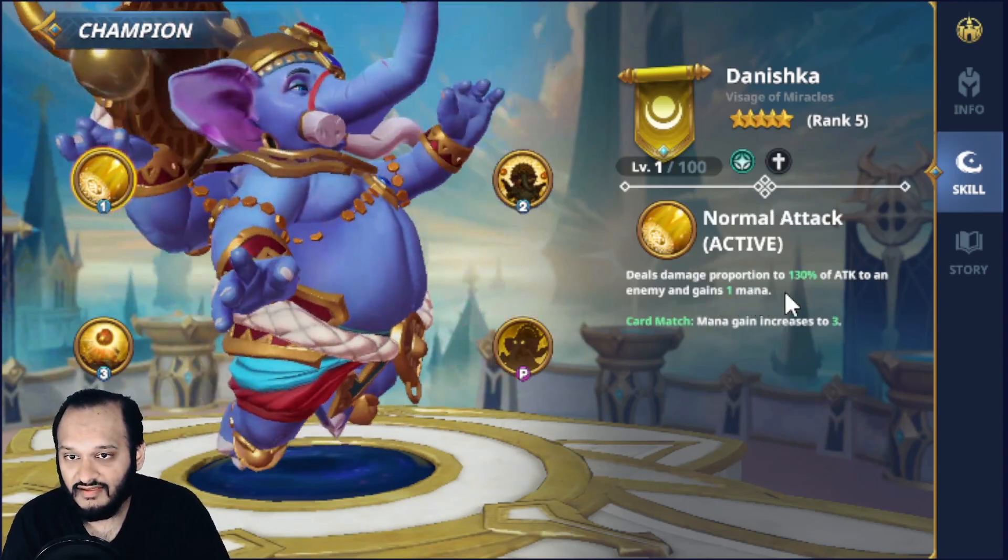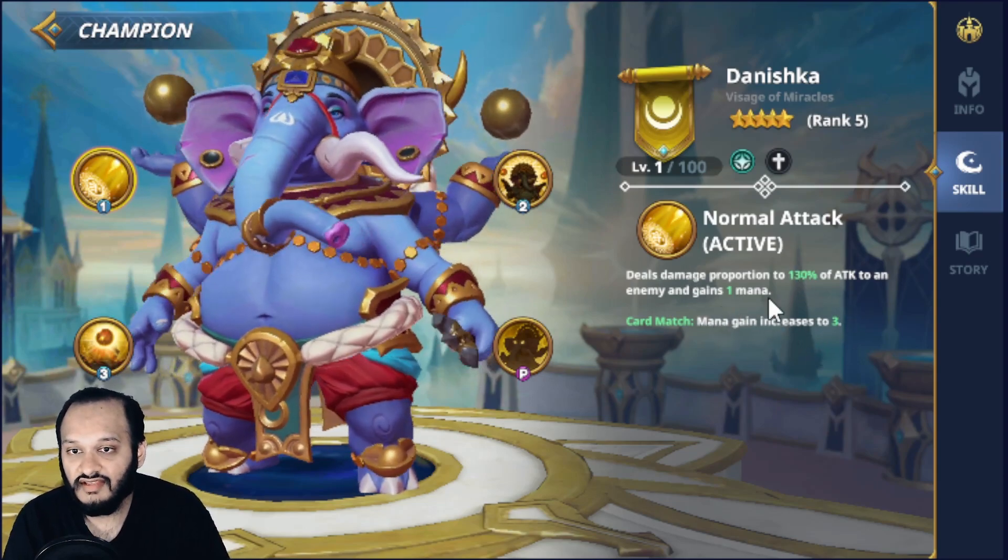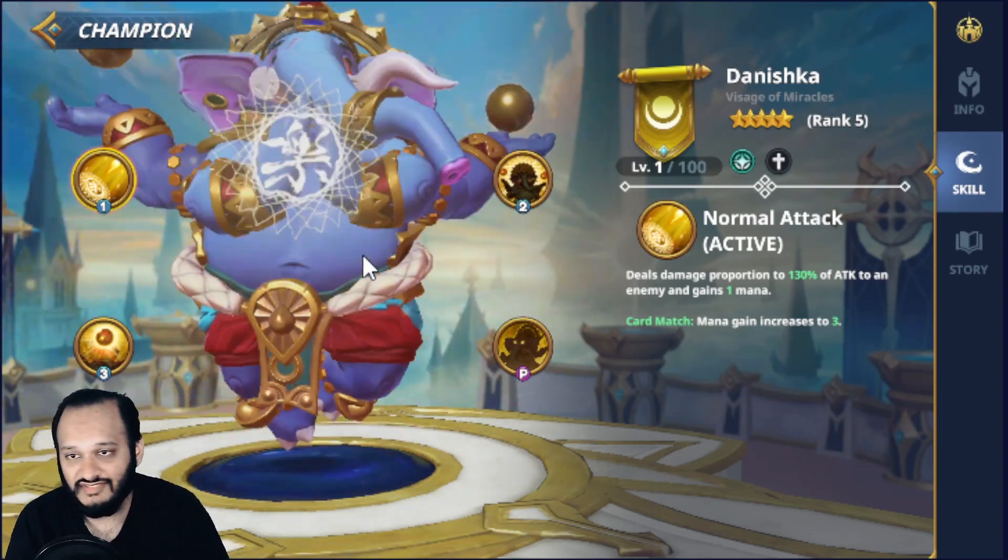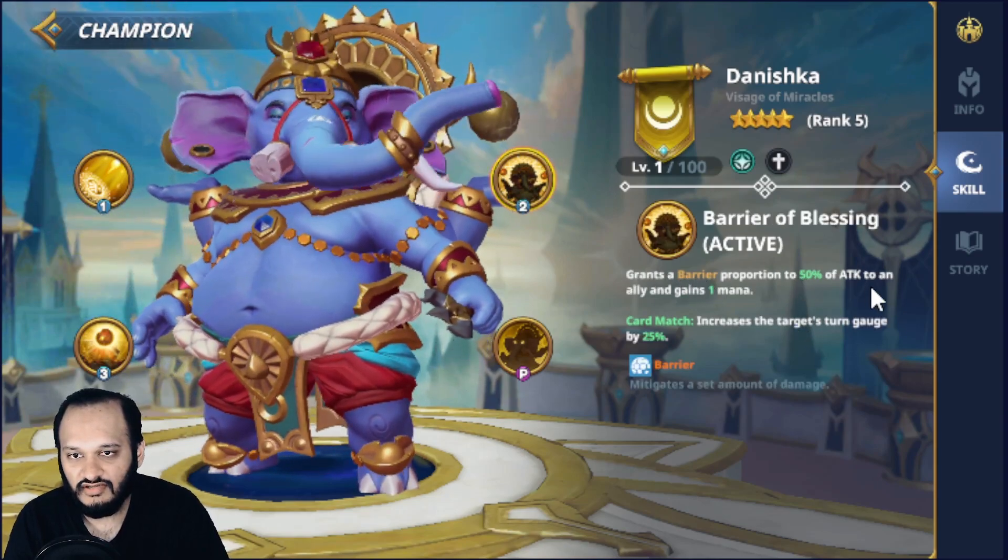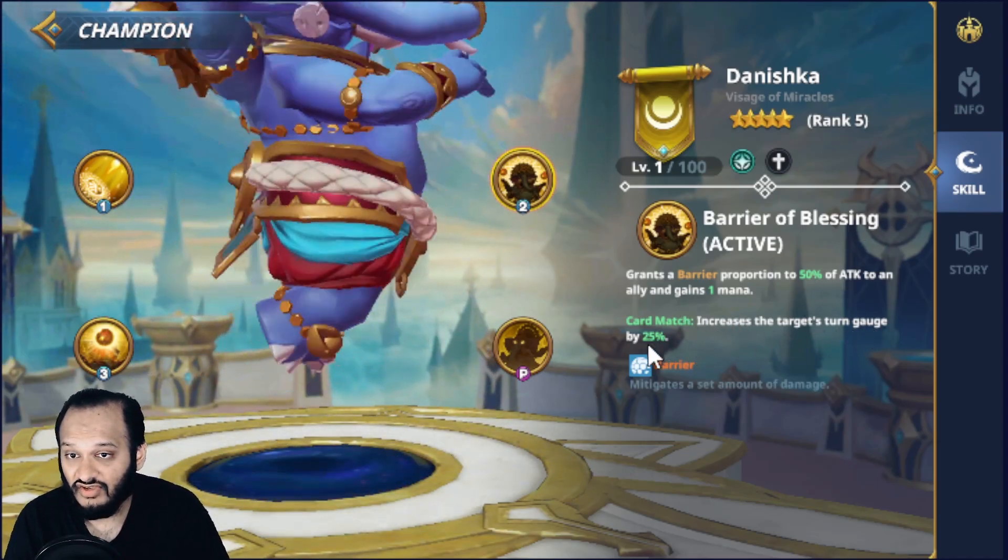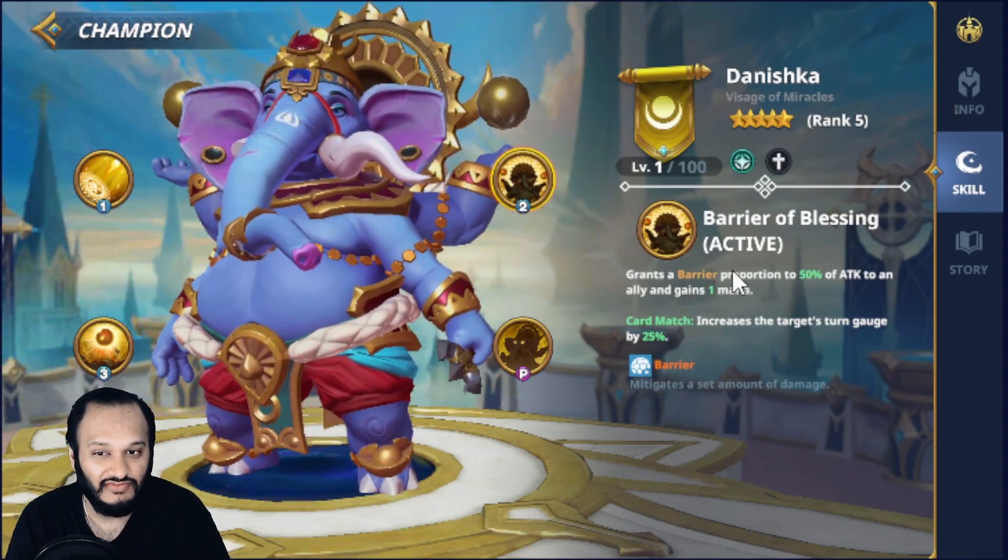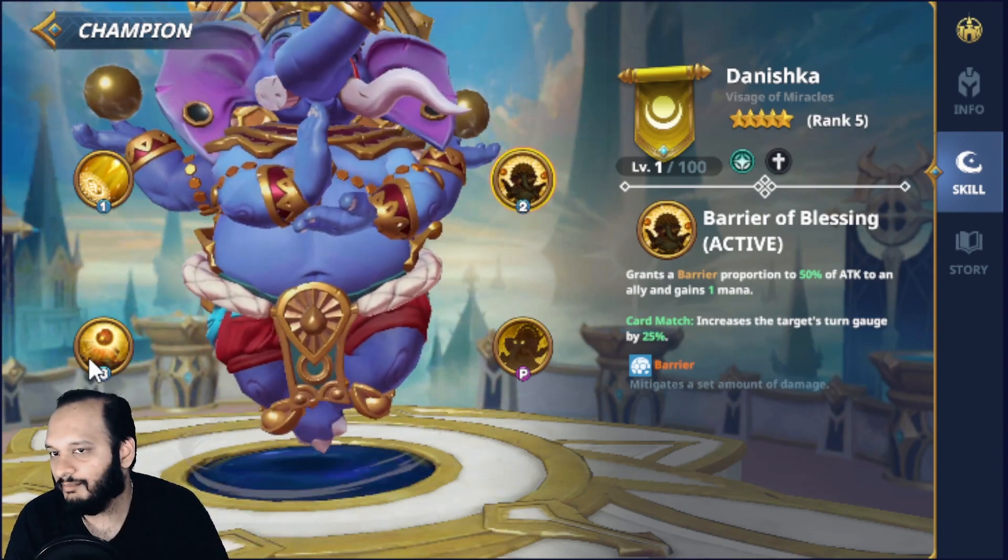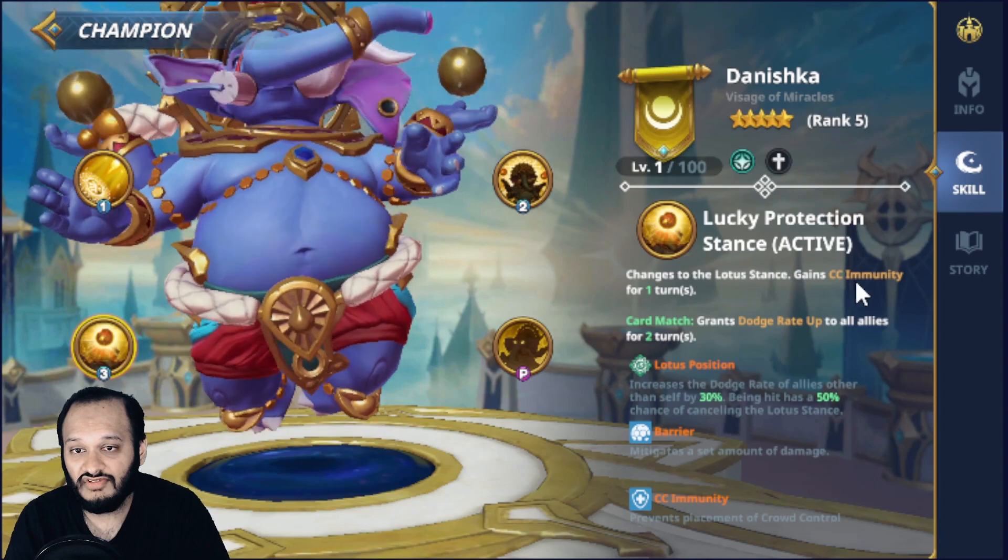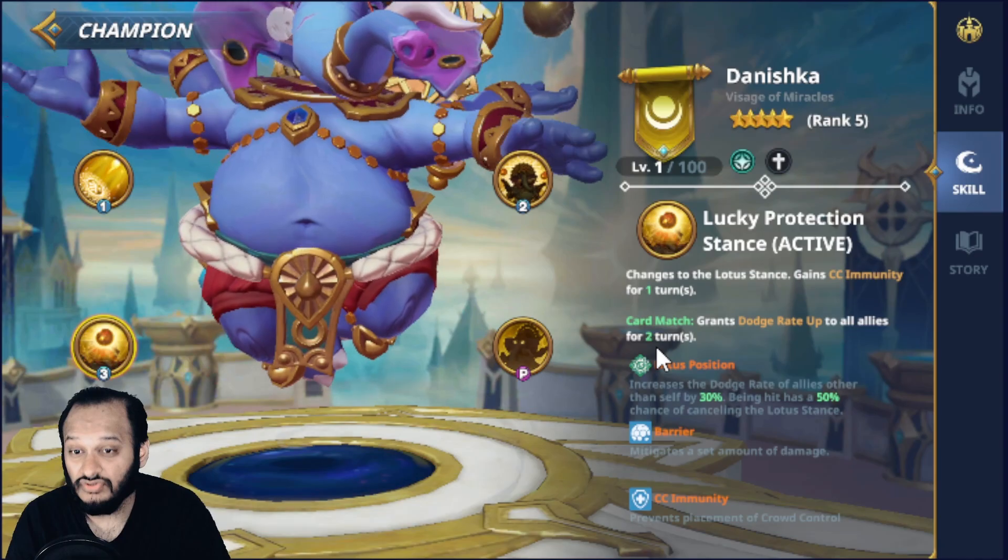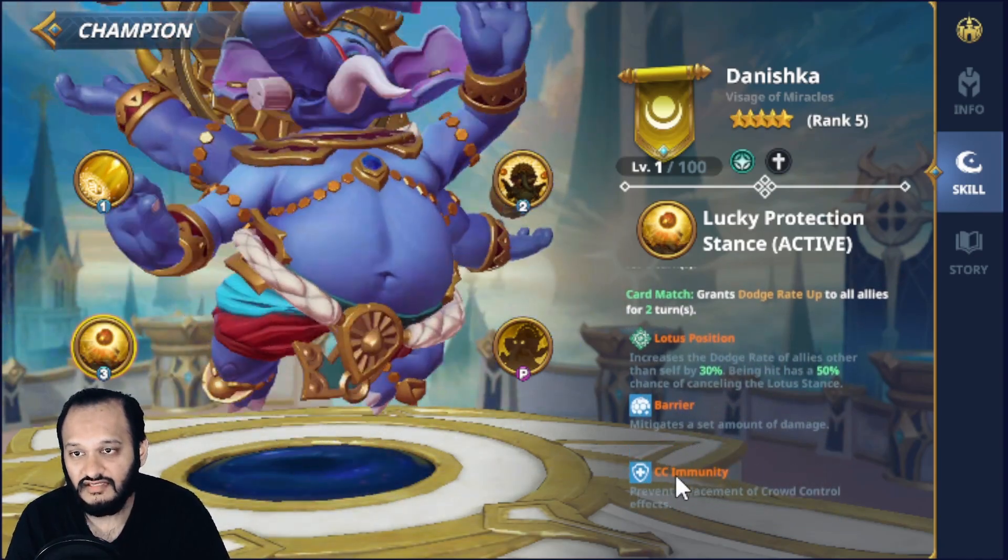Normal attack deals 130% attack and gains one mana card match gains. Oh, if you have Dineshka and Mikko on the team with a Vera and then you just have the fourth person be a Garbo or Devi stand, that's going to be a devastating combo. Let's see the other two skills. Barrier of Blessings grants a barrier portion to 50% of the attack to an ally and gains one mana. Mana gain on second card. Nice. Increases the target turn gauge by 25%. Okay. So you've got a gauge up instead of attack. You've got a barrier. I would prefer an attack buff rather than a barrier, but it's not bad. Next up, we have Lucky Protection stance, which is his third skill. Change to the Lotus stance gains CC immunity for one turn. Card match gains dodge rate up to all allies for two turns.